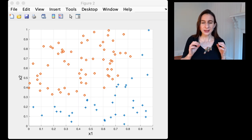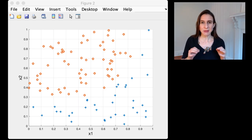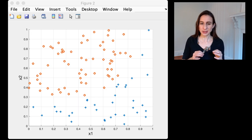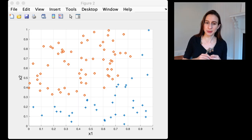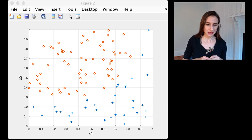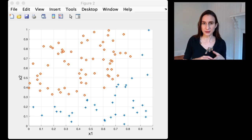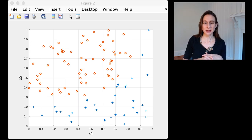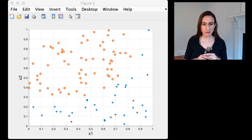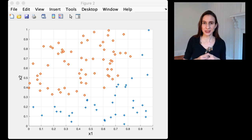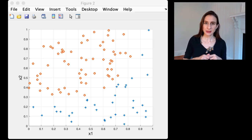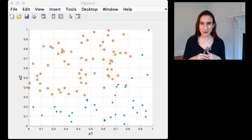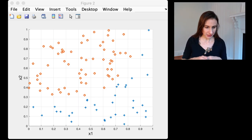However, if you take these data and you map it to a higher dimensional space there is a hyperplane that separates the data. In particular, I've constructed this data so that if you add one more dimension, namely x1 to the fifth power, then the data can be separated by a hyperplane.